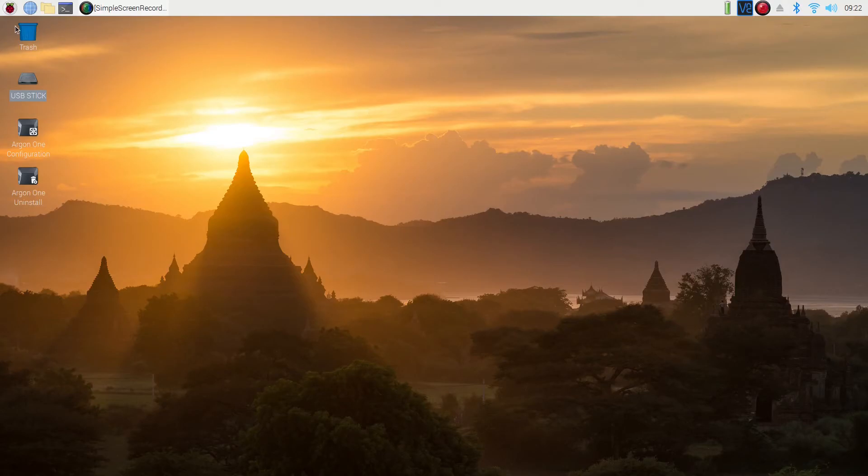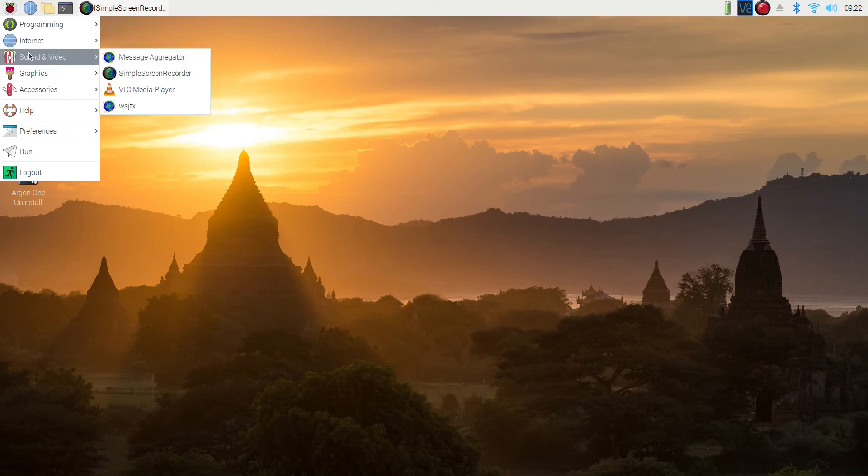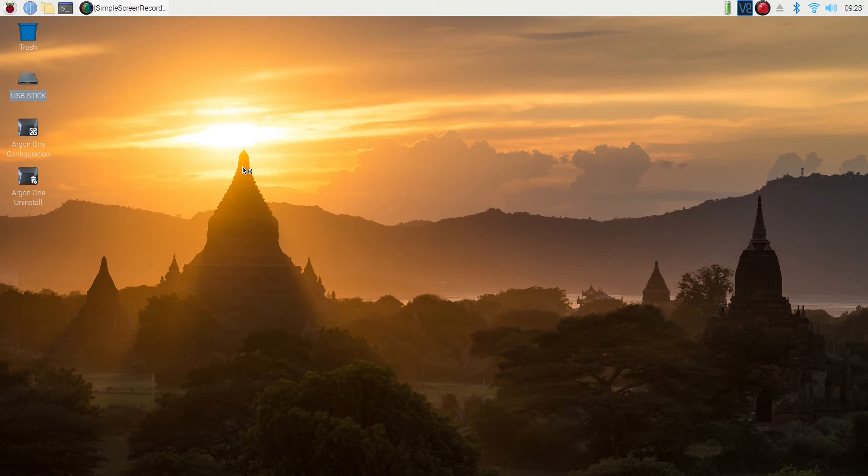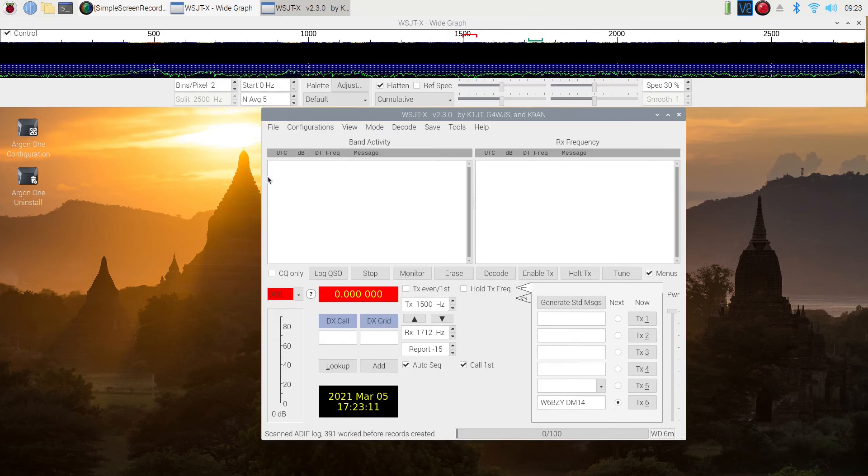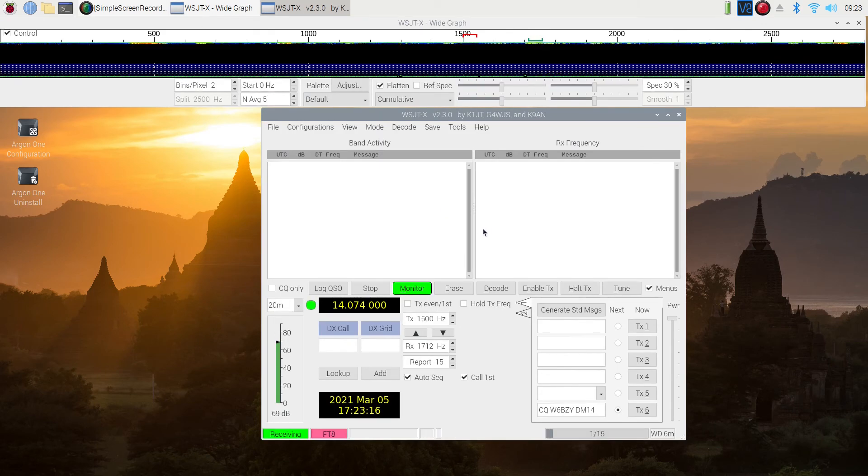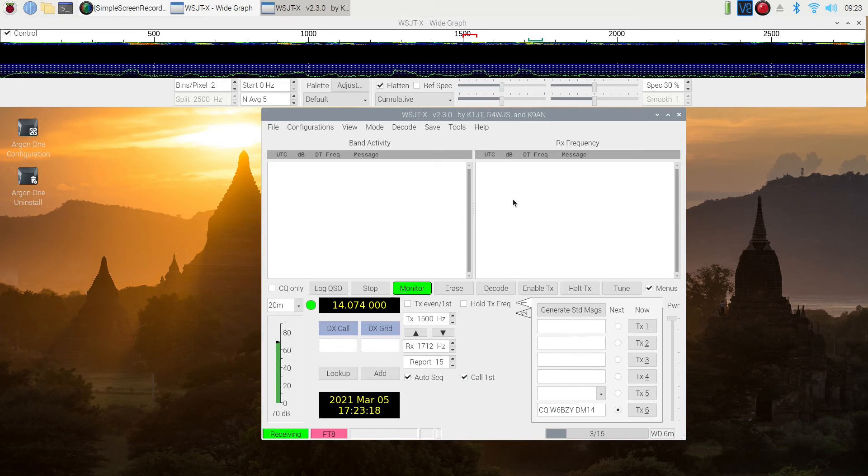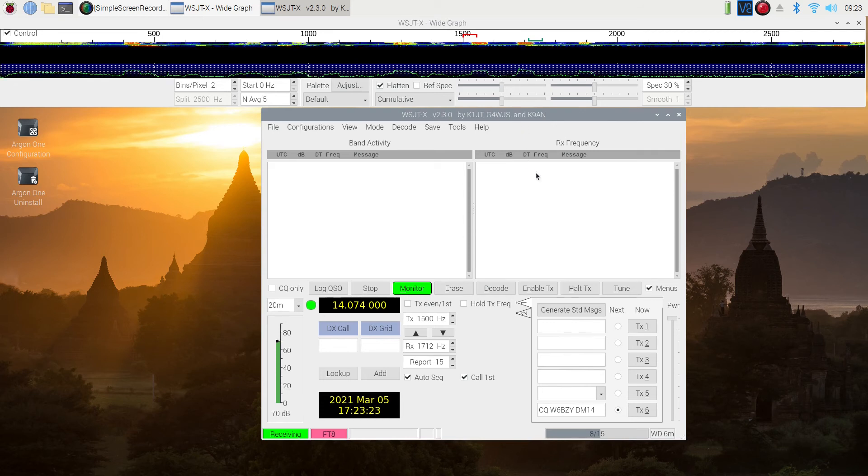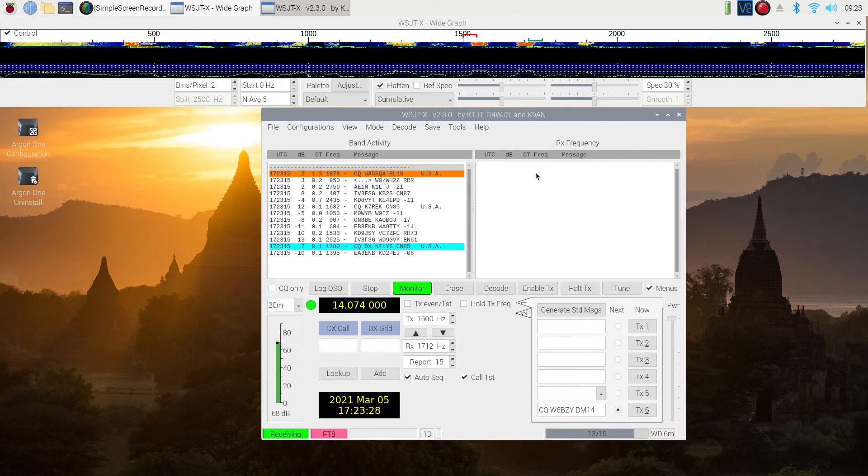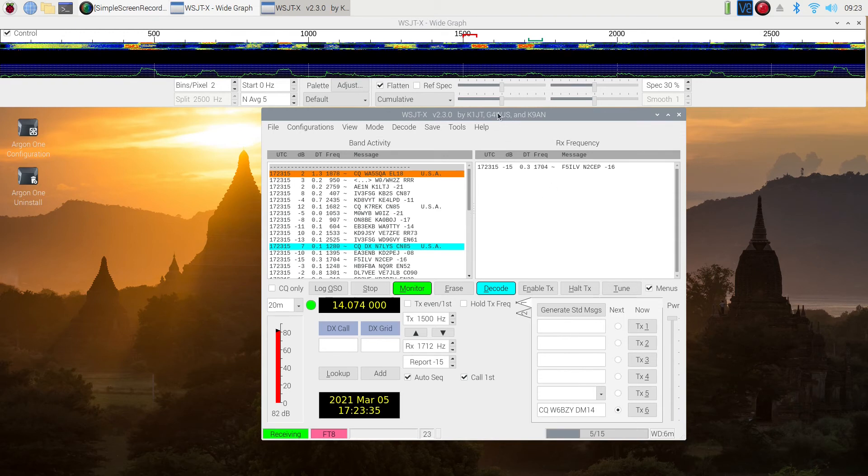At this stage we have WSJTX up and running and we have CQRLog installed. Now all we need to do is get them talking to each other and working together. So let's get started by making sure that WSJTX is installed and ready to go. And it looks like it is. Jumped right into our frequency. I have it set on 20 meters. And all looks good. Now what we're going to do is we are going to set it up so that WSJTX will log directly into CQRLog.